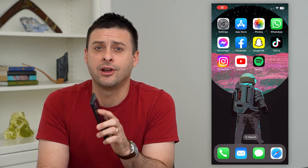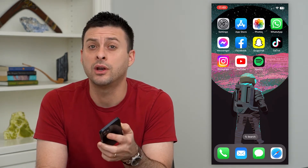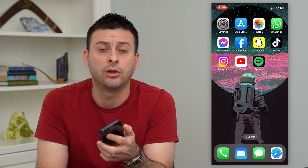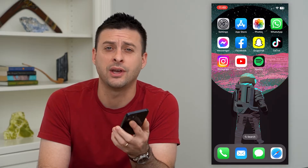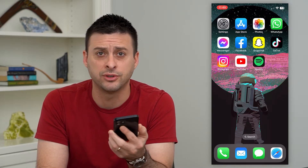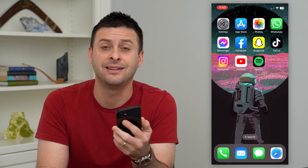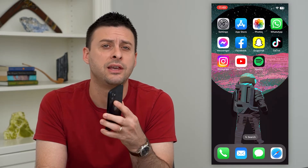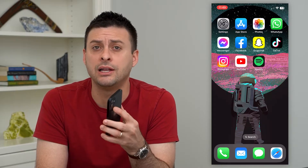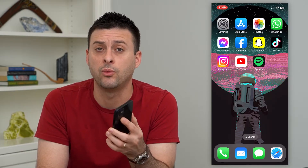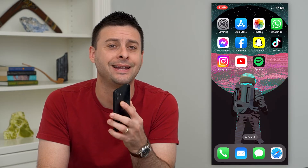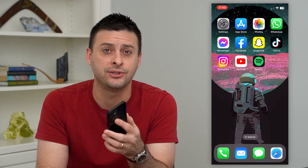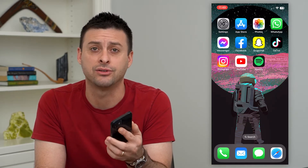Let's delete all your reels on Instagram at once. If you wanted to remove all of your reels — say you have multiple, 10, 20, 50 reels — and you wanted to delete all of them in one click, you can easily do so in the Instagram app.